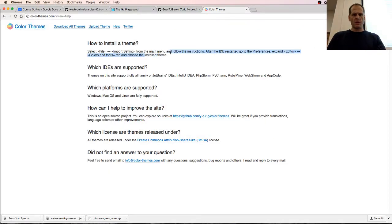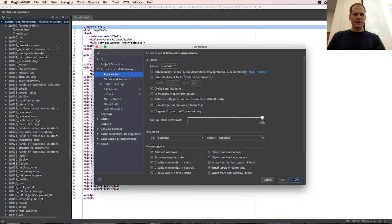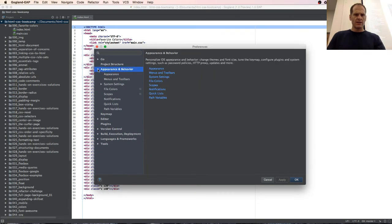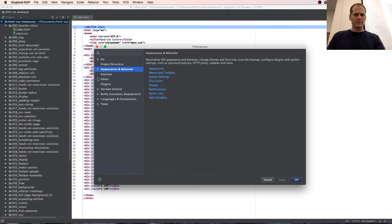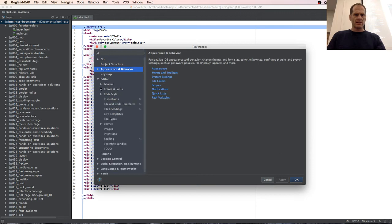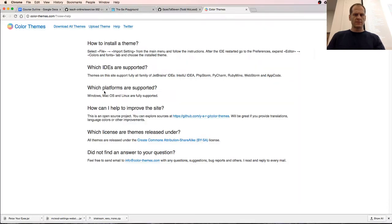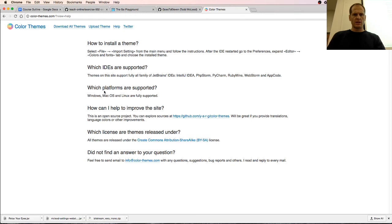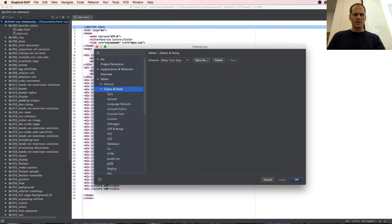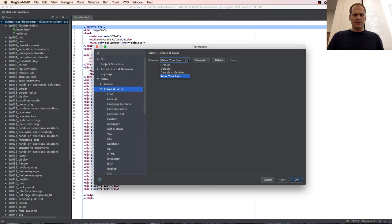After it's restarted, go to preferences, editor colors and fonts. So editor colors and fonts, and choose the installed theme. Colors and fonts tab and choose the installed theme. And relax your eyes, and we have relax your eyes right there.